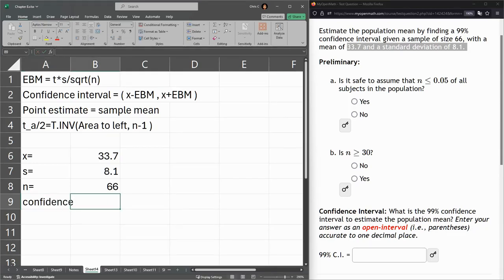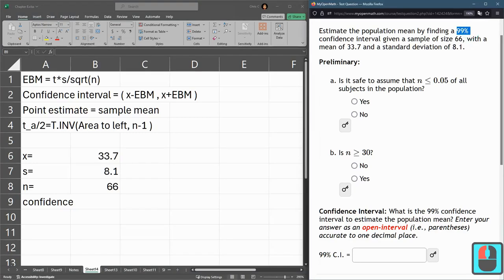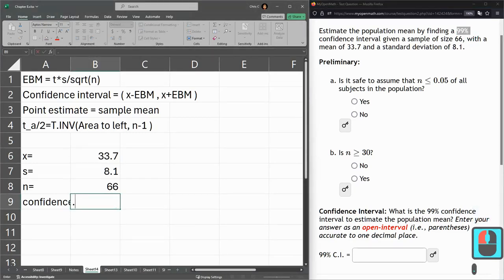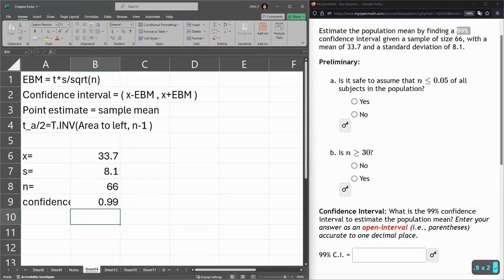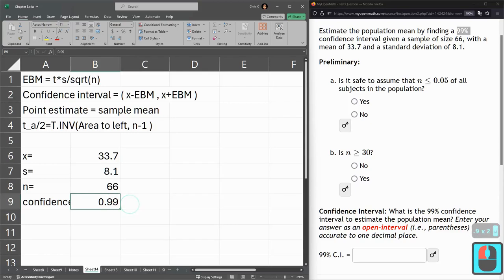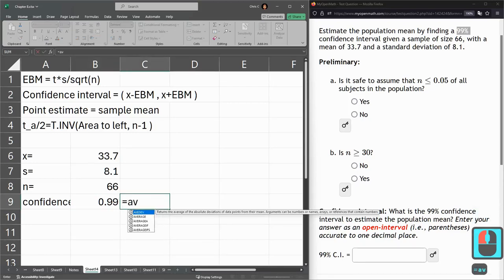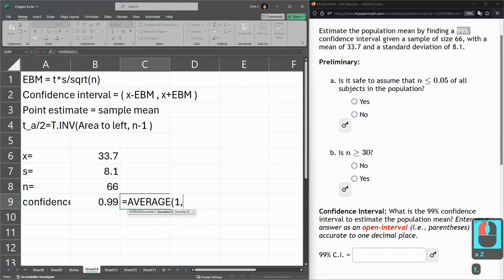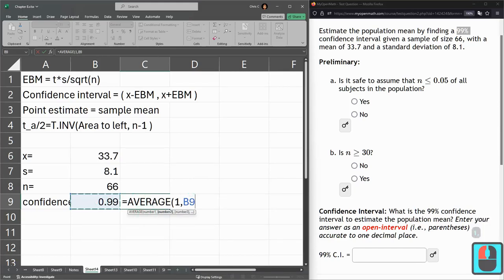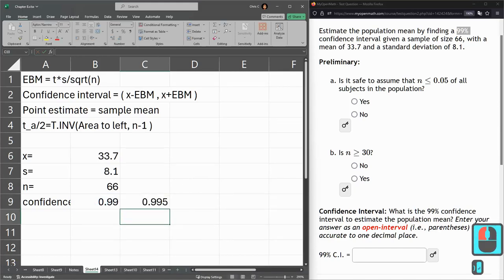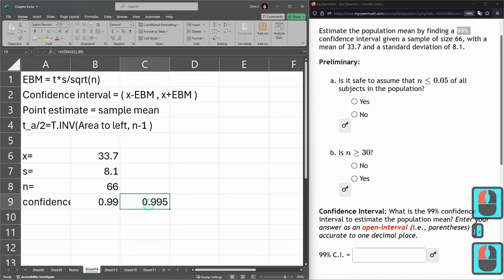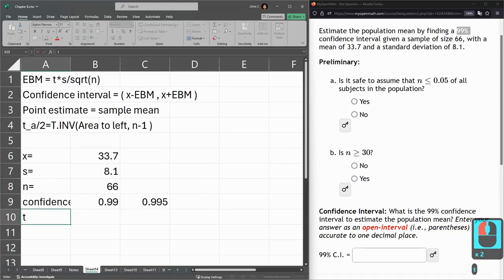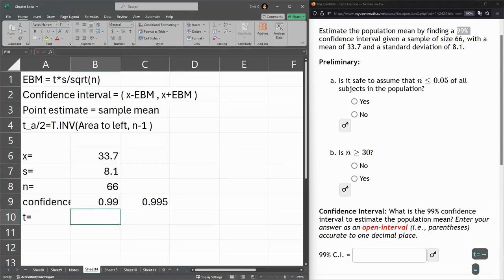So my confidence is 99%, that's 0.99. But remember, we have to take this halfway to 1. So we're going to average 1 and this 0.99. So this is my actual confidence here. My t value is using this.